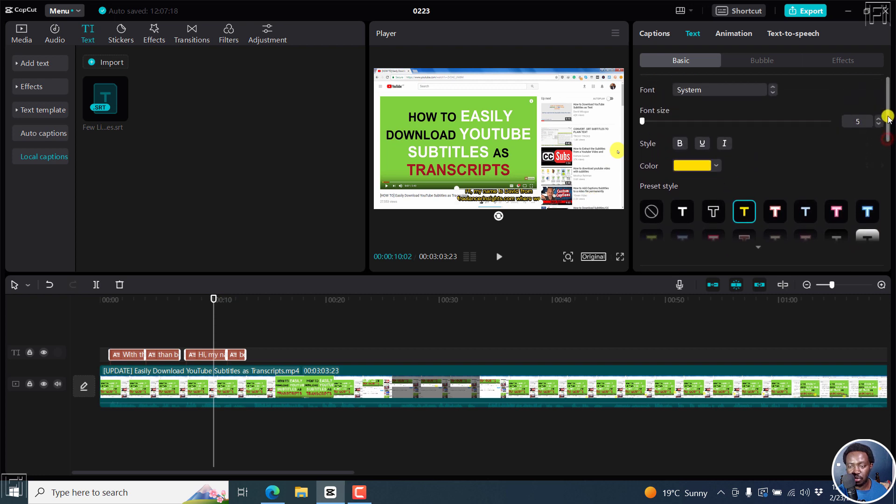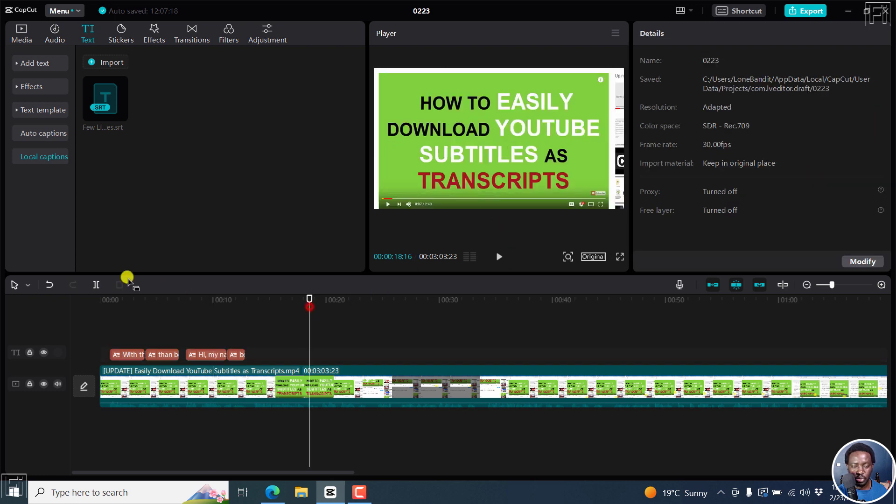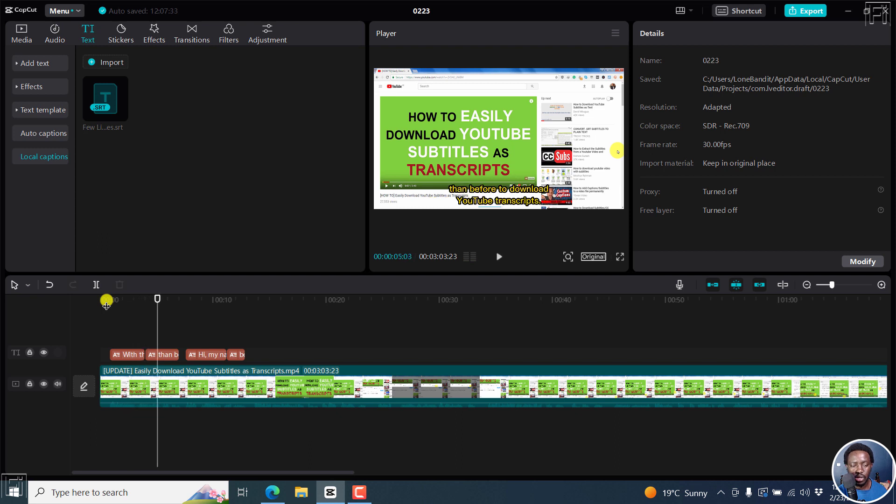What we can also do is probably up the font size to like an eight. So there we are. And if we actually play this, what we get with the recent updates on the YouTube interface, it's now easier than before to download.